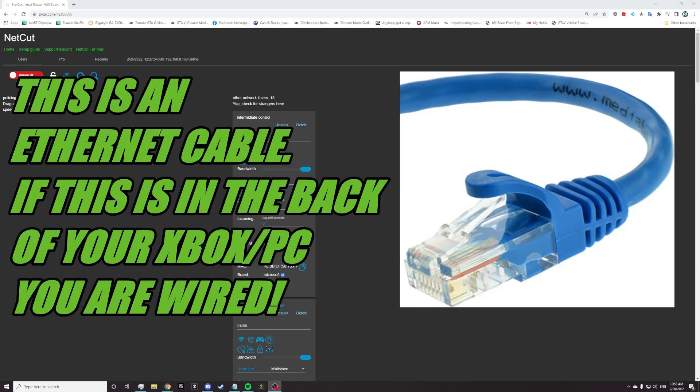When you connect your phone, your wireless phone, to the internet, you're using wireless. You're using Wi-Fi. Wired is when you use a wire to connect yourself straight to the router or whatever device is giving you the internet. There is no wireless.